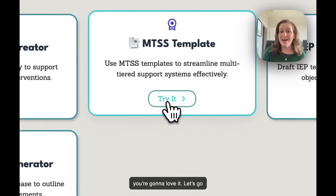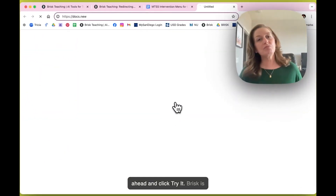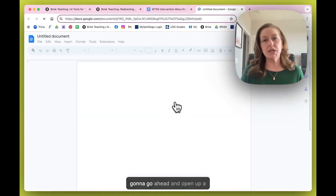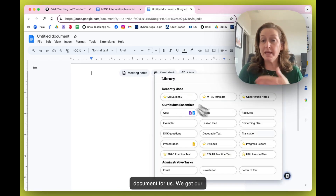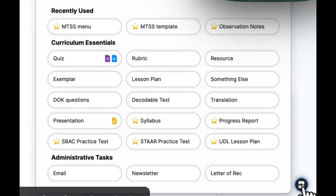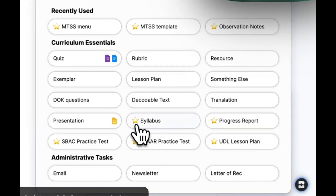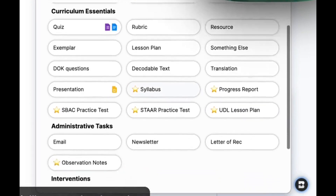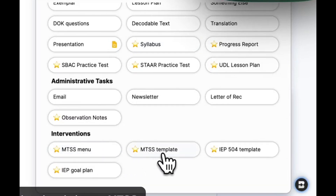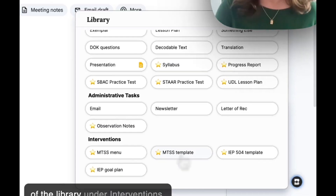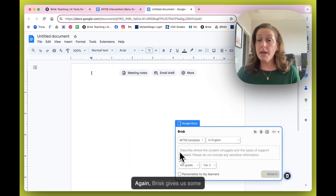I think you're going to love it. Let's go ahead and click 'Try It.' Brisk is going to open up a document for us. We get our Brisk extension down here in the bottom right, which goes right to the Brisk library, and we're going to go ahead and choose MTSS template from the bottom portion of the library under Interventions.